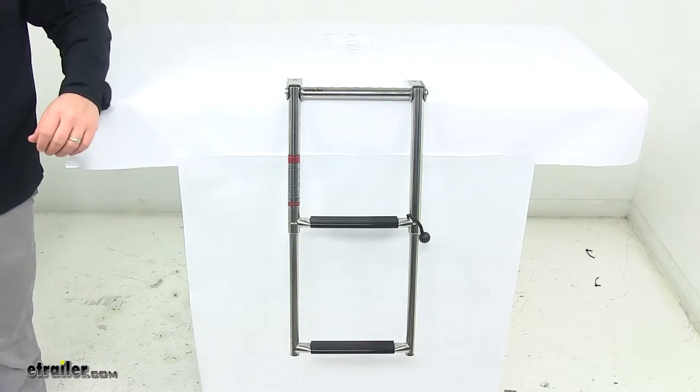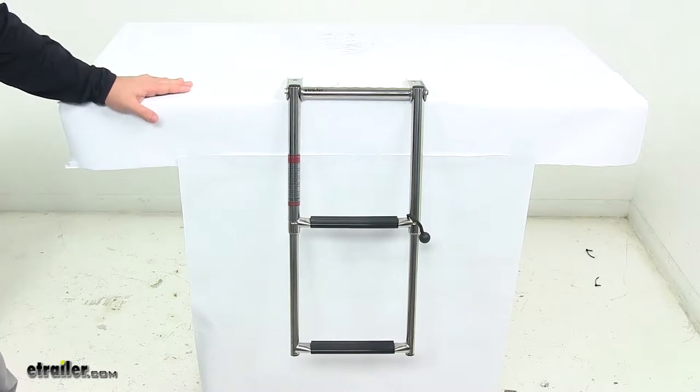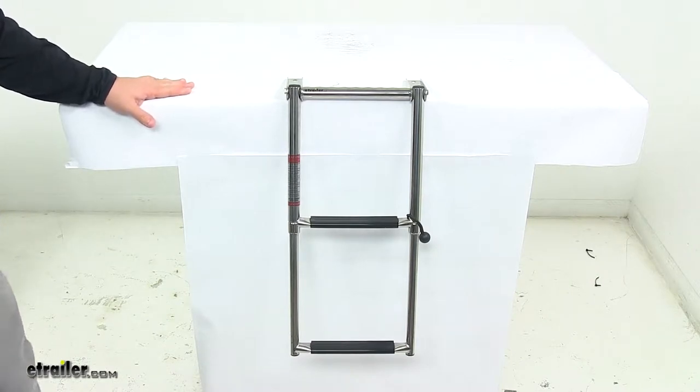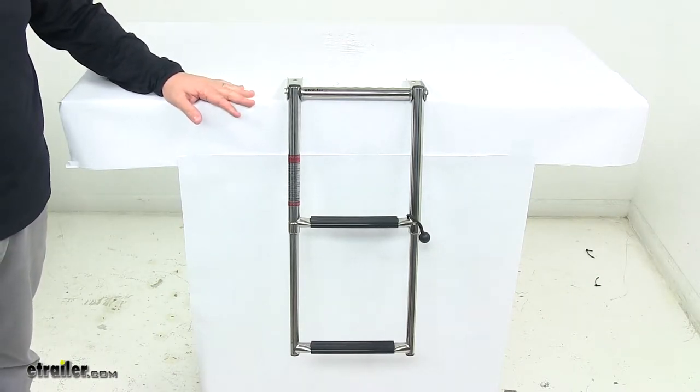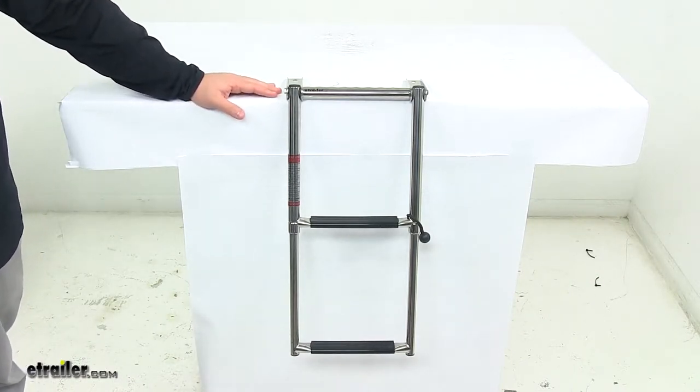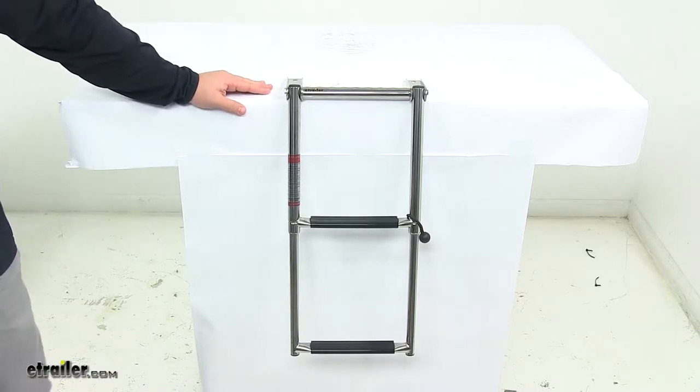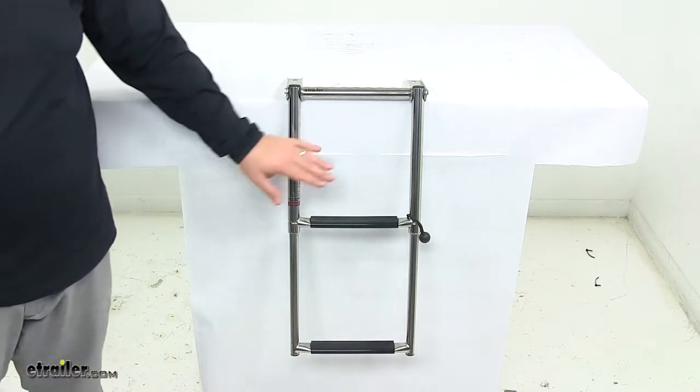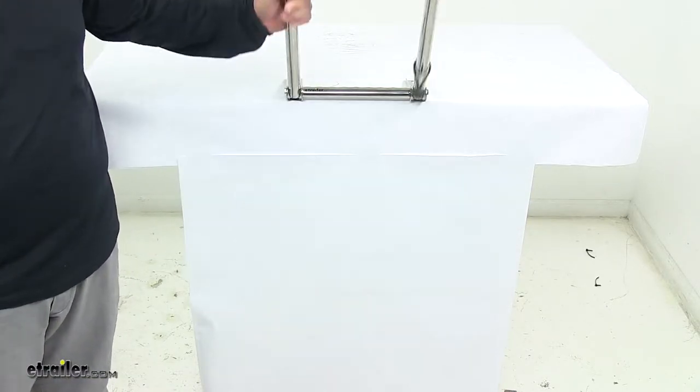Today we're taking a look at a telescoping transom drop ladder. This drop ladder provides an easy way to board your boat after a swim. It features a fold-over design, so the ladder folds up on the deck for storage.